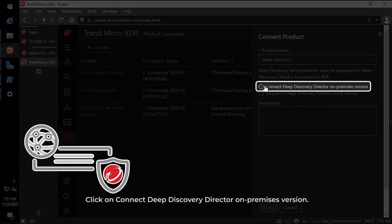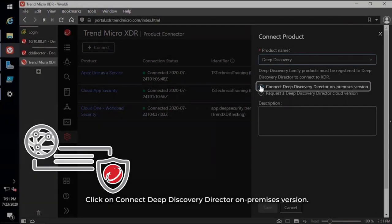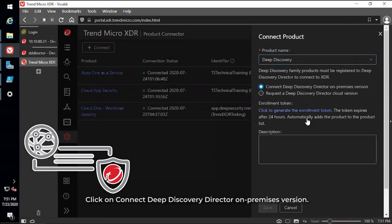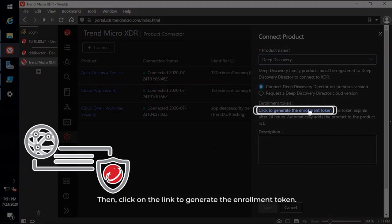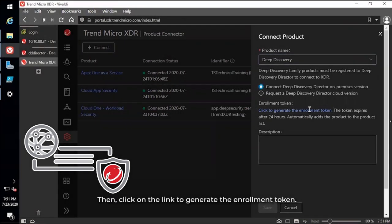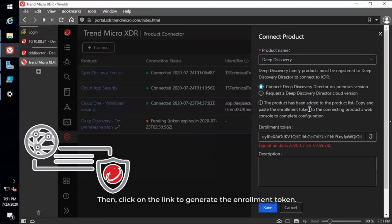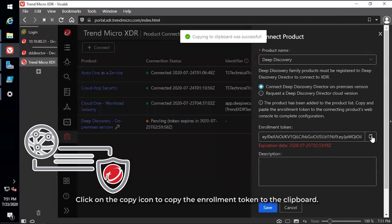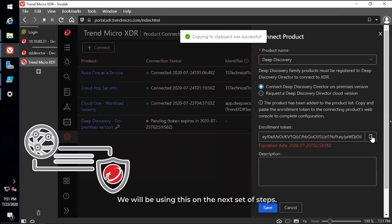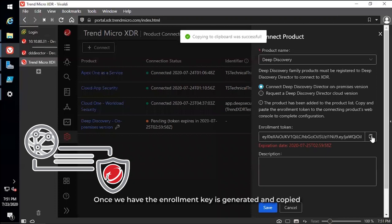Click on Connect Deep Discovery Director on-premises version, then click on the link to generate the Enrollment Token. Click on the Copy icon to copy the Enrollment Token to the clipboard. We will be using this on the next set of steps. Once we have the Enrollment Key generated and copied, it's time to register our Deep Discovery Director to XDR.